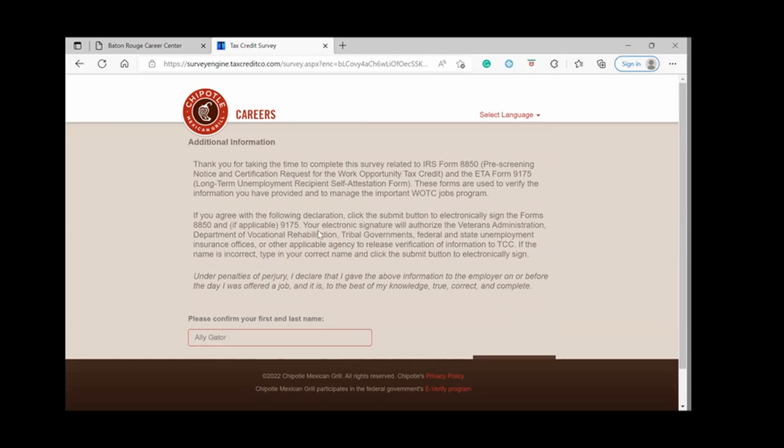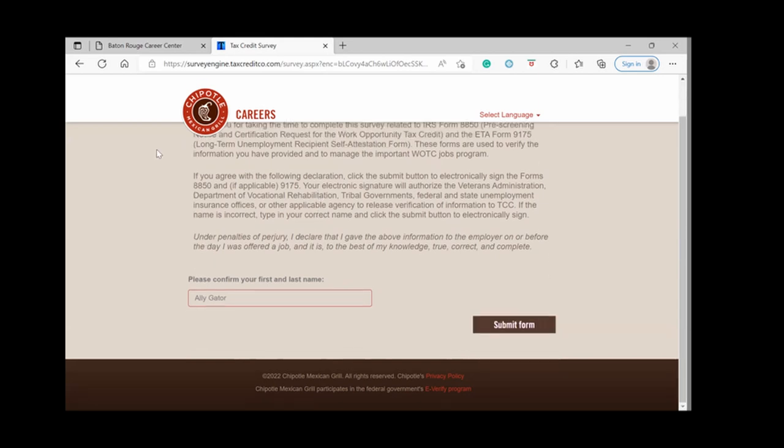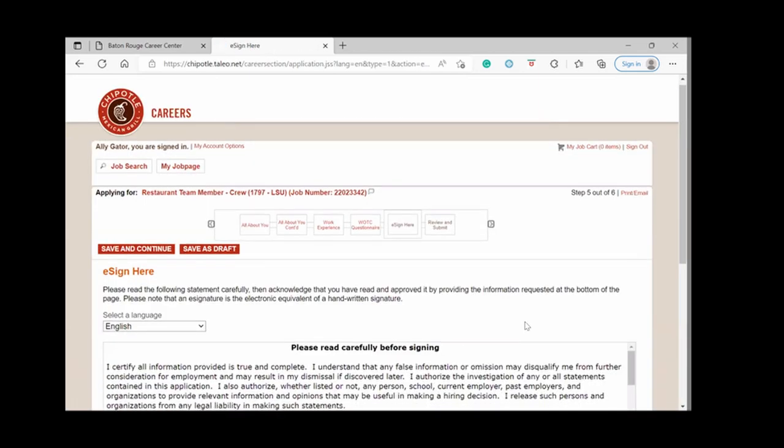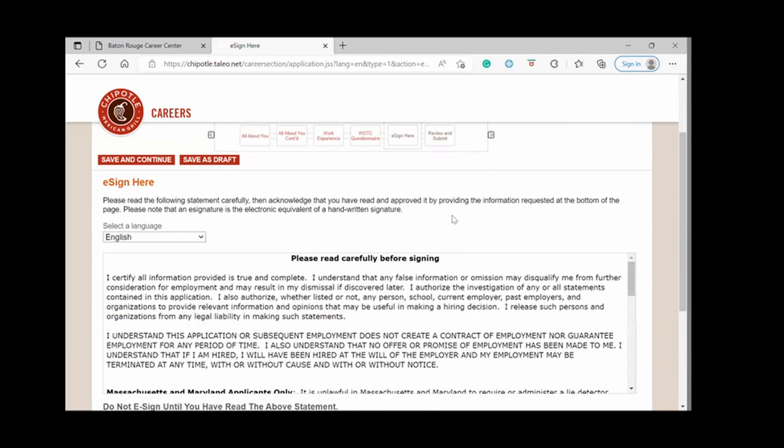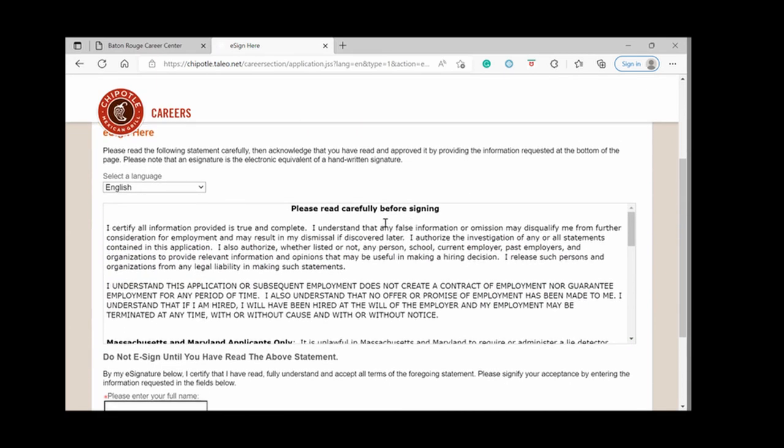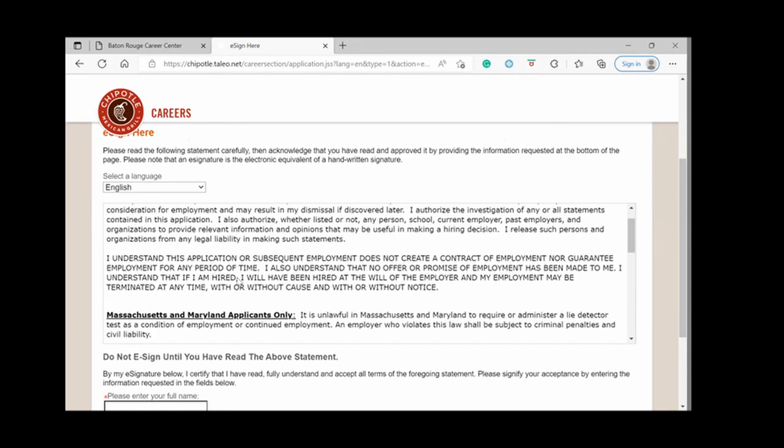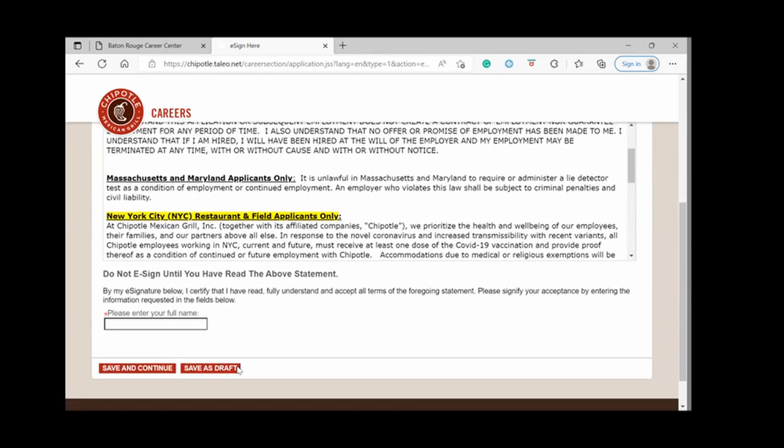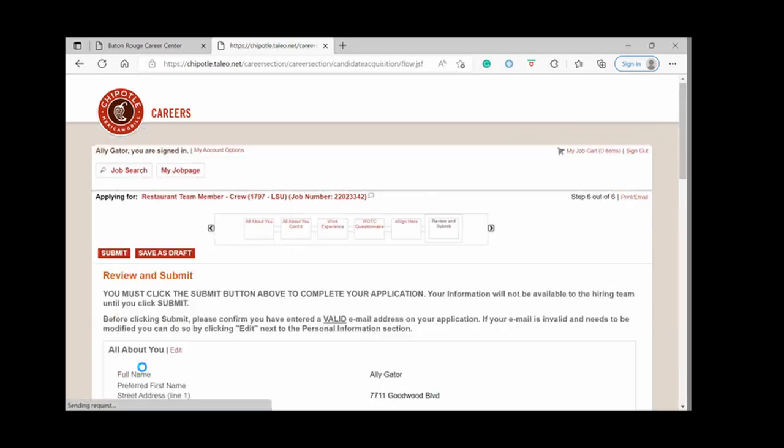And to affirm that the information that you have answered is true, you're going to put in your first and last name and click submit form. And then it brings you back to the Chipotle application. Now, it's asking you to e-sign. You are meant to read this statement carefully before you sign. So take your time and read over it just to make sure that you know what you're signing. It's basically asking you to affirm that everything you've put on your application is true. Save and continue.